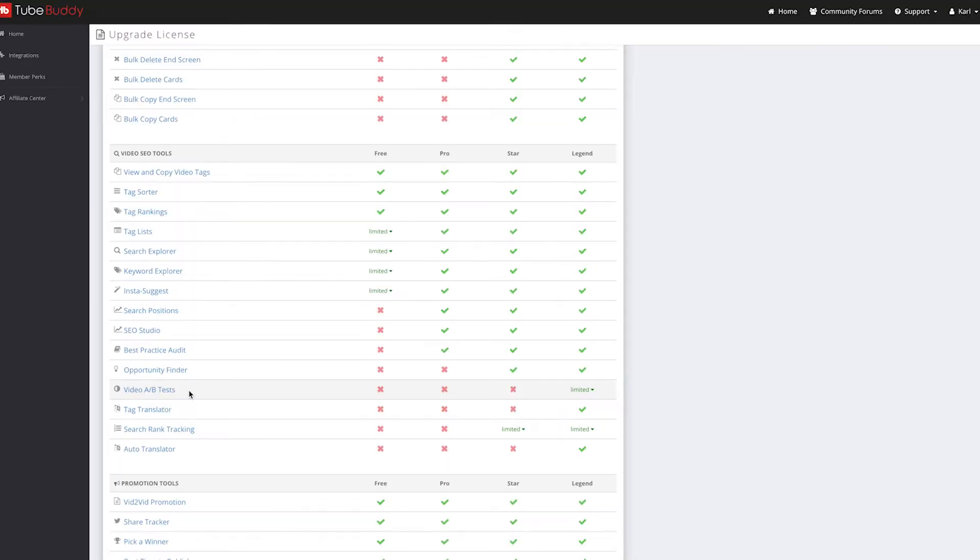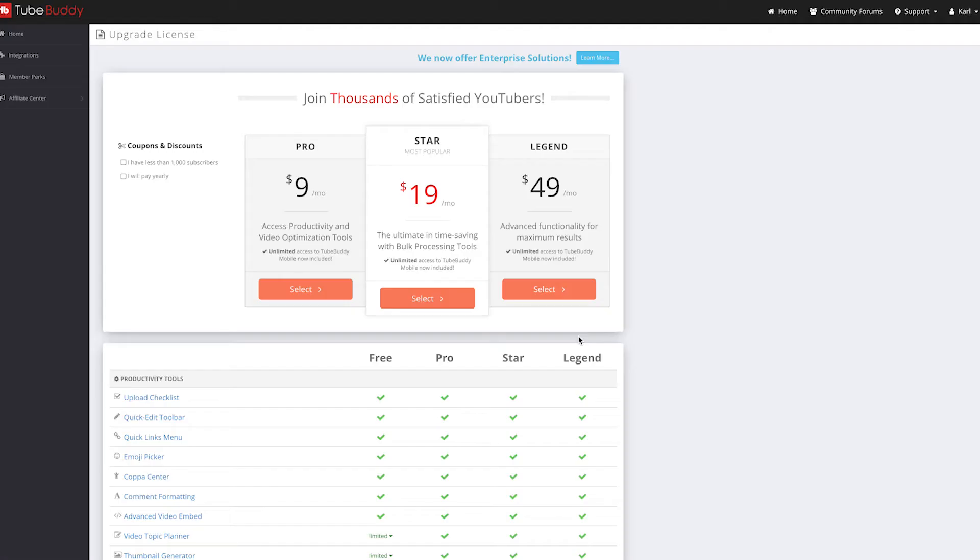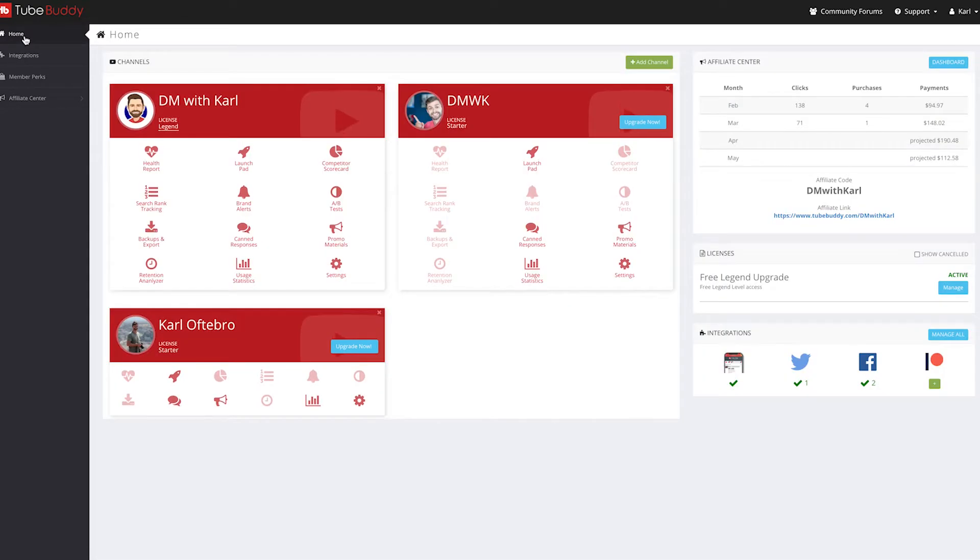Now my favorite feature on TubeBuddy is the video AB testing, and this feature is available on the Legend license. Let's head over to my channel and let me show you exactly what the video AB testing is all about.